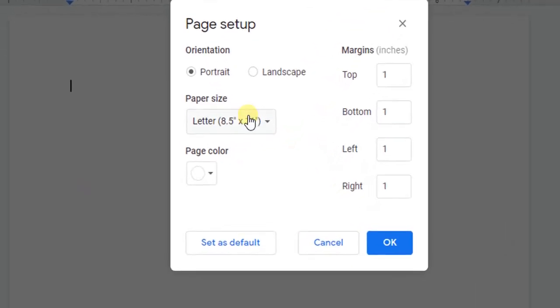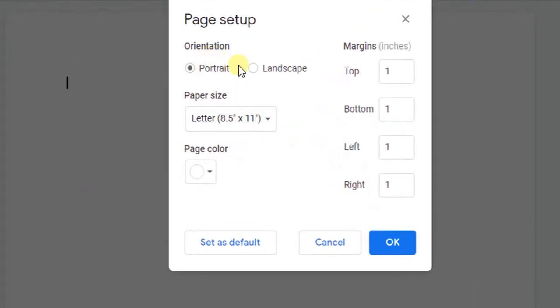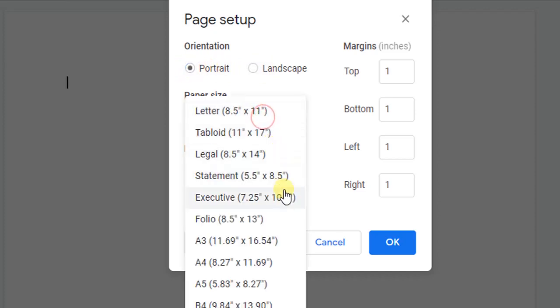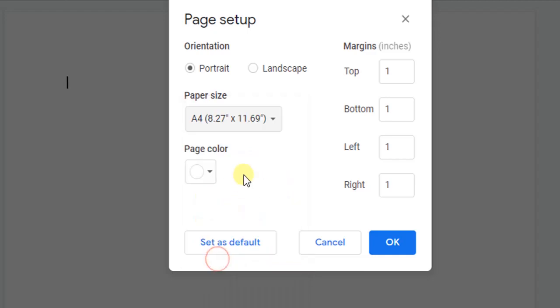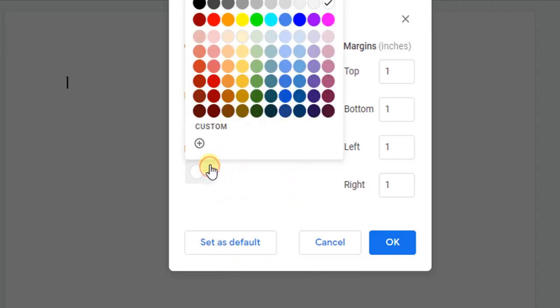Here you can see the different options for page setup. Now we will set our page to A4 size, which is the most used size in the world. Here you can also set the page color.